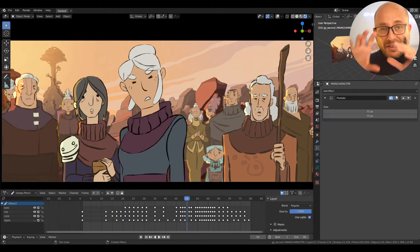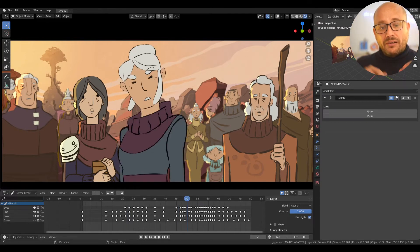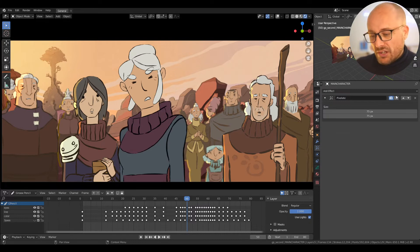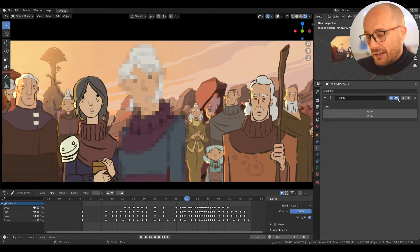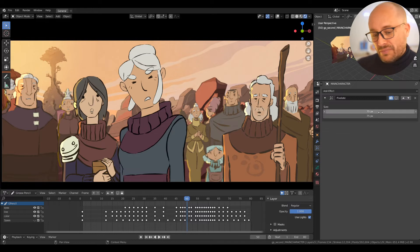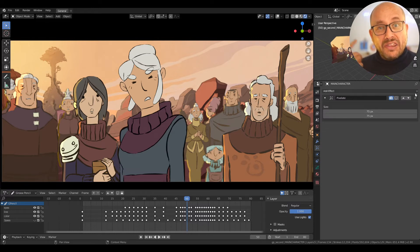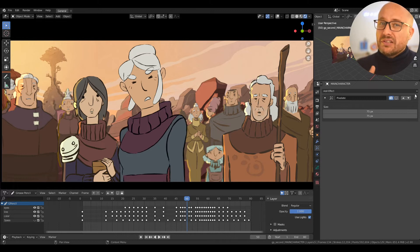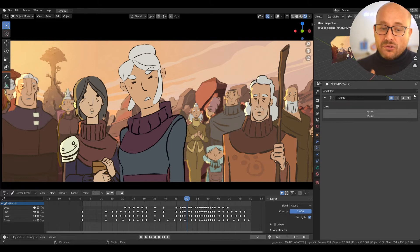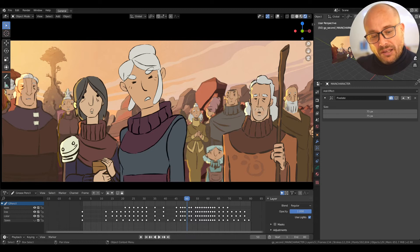The problem here is that your black lines are blurred with the pixelate modifier. So I can combine this modifier with another modifier: the thickness modifier. I covered the thickness modifier in another video, so check it out — it's in the channel.